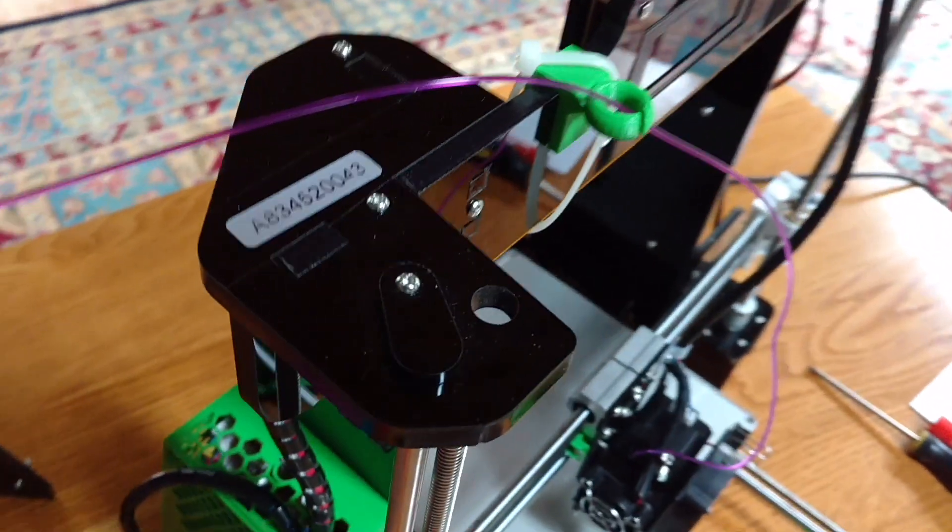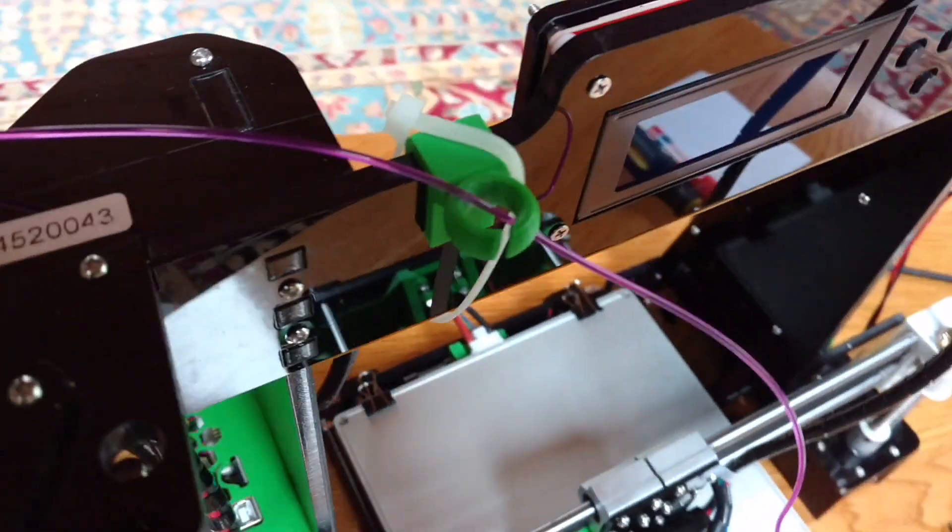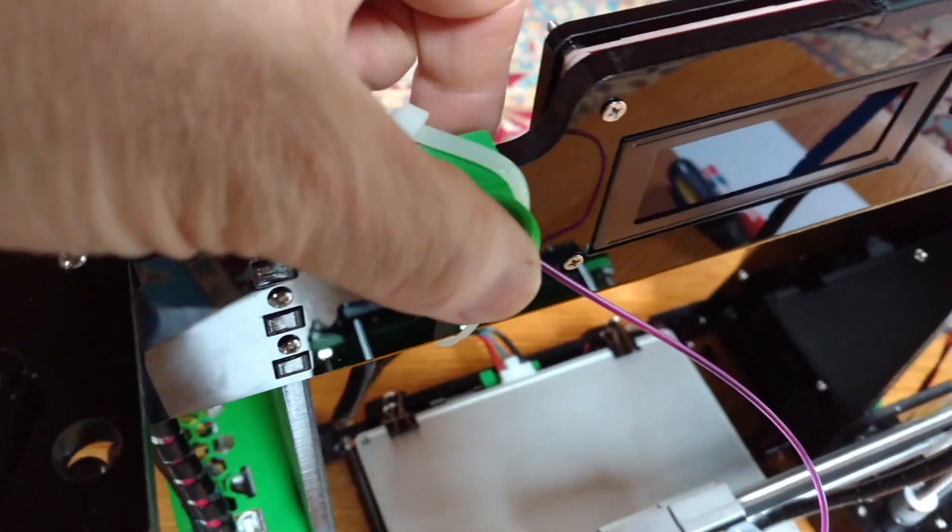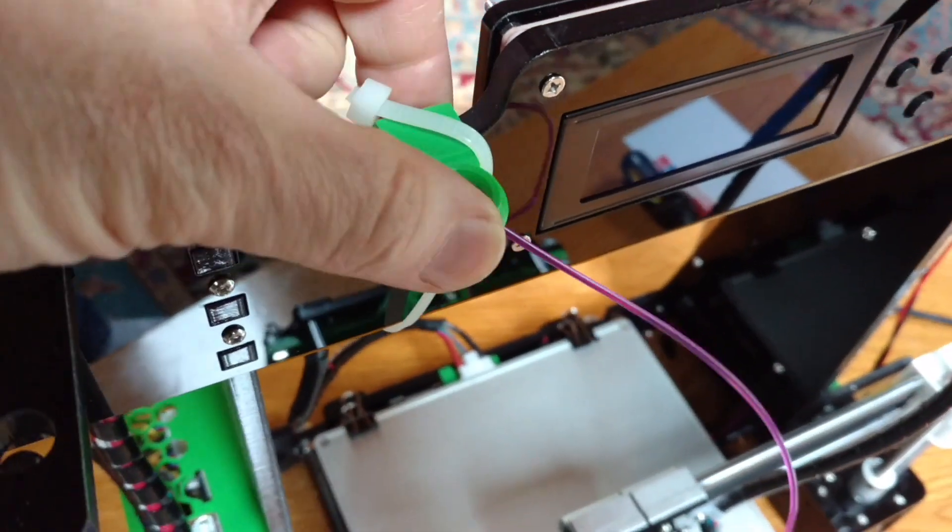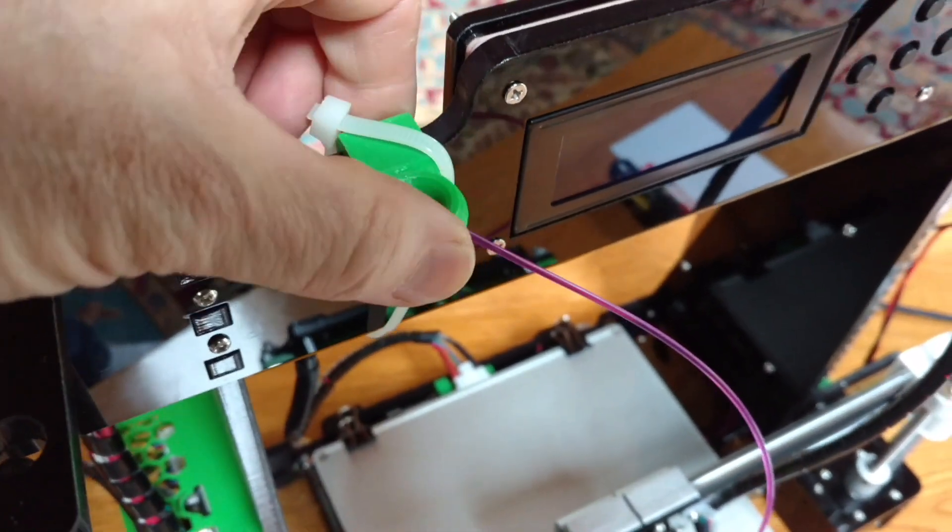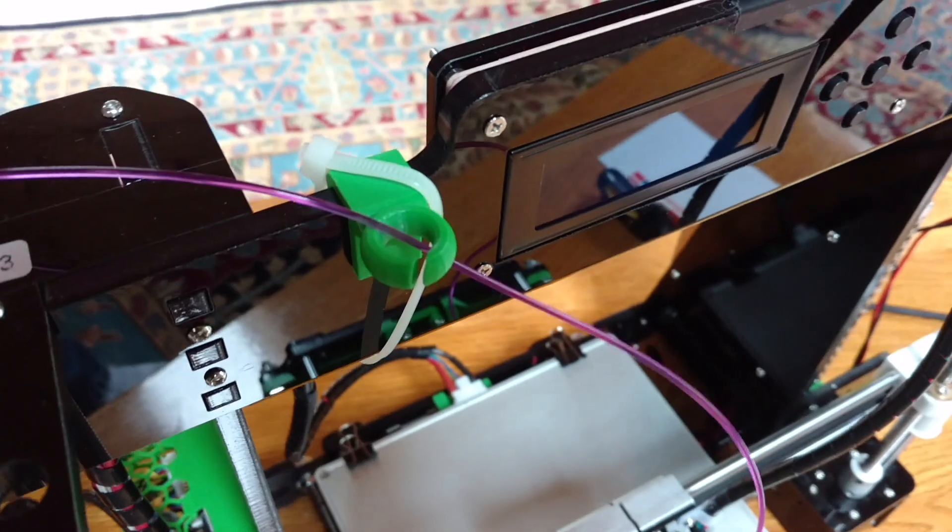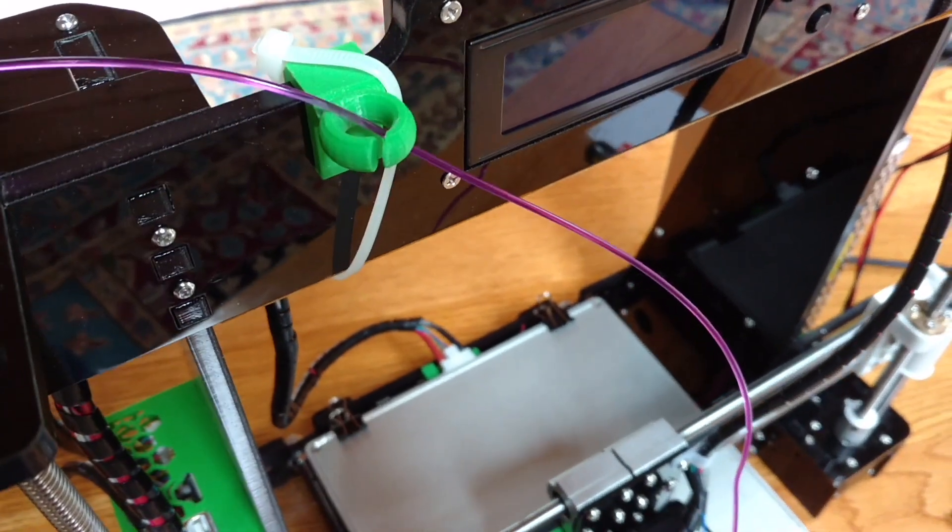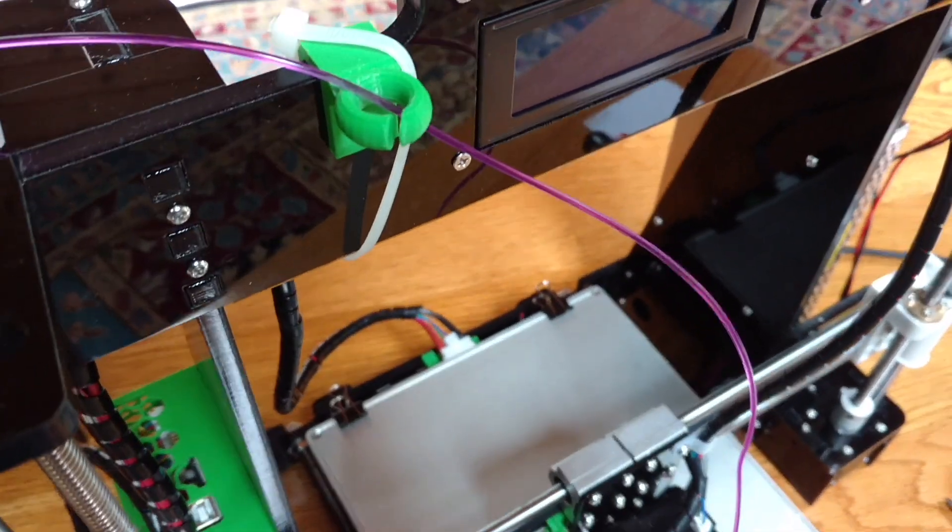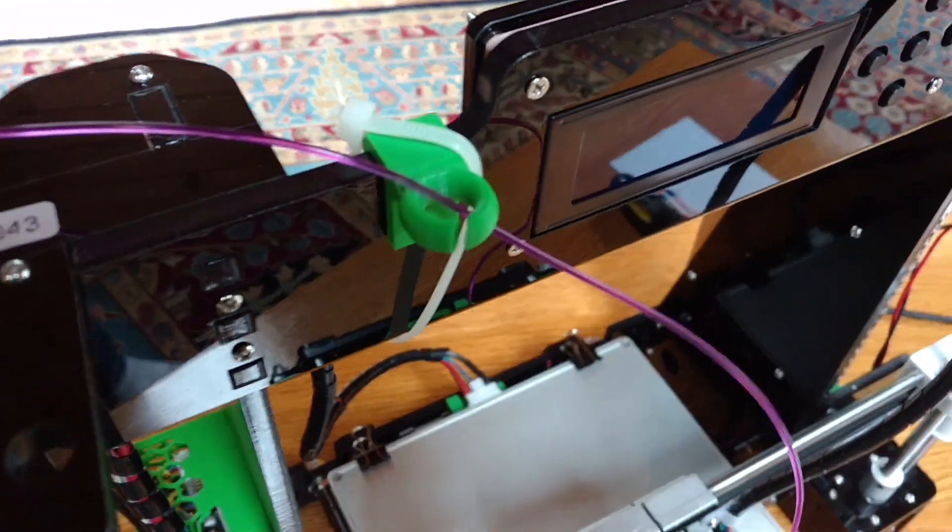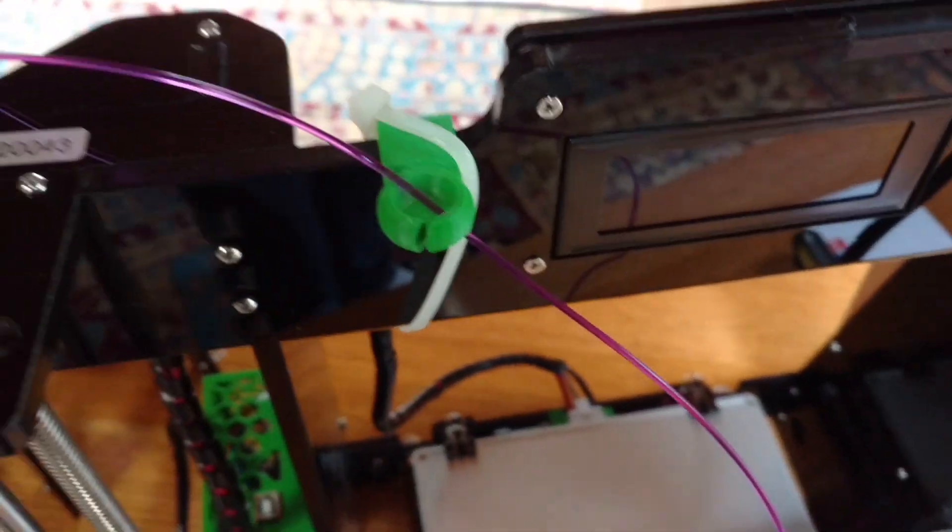Another simple thing I printed really early on was this sort of filament guide. I zip-tied it on there because it tends to come off. I'm reasonably happy with that, so I see no reason to change that.